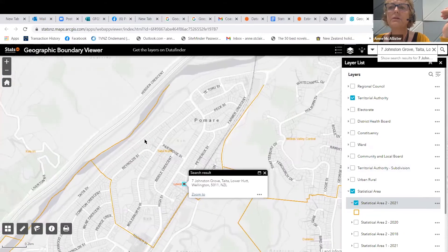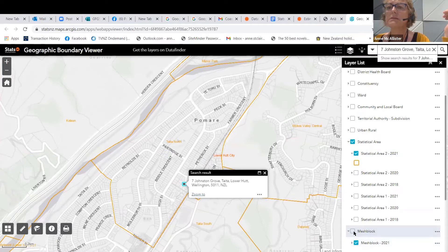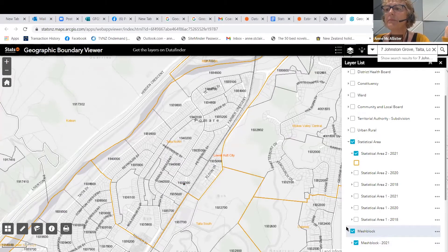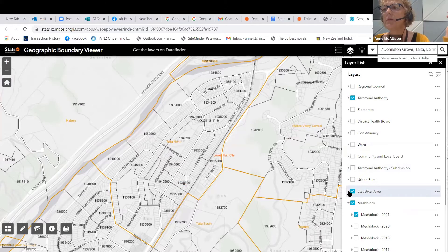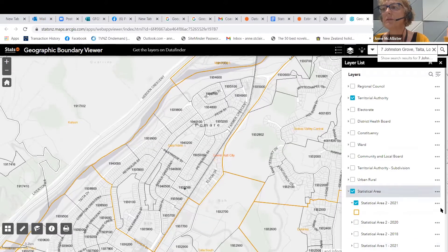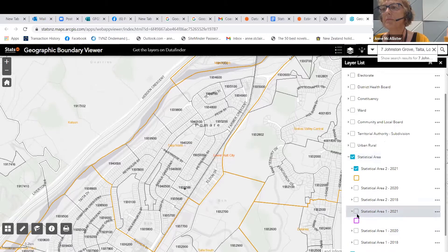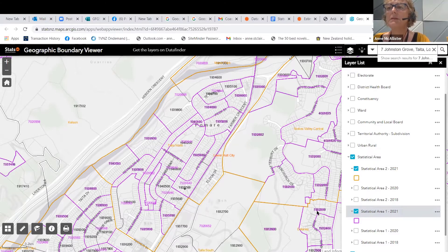That shows you're in the Taita North SA2. You can see how the mesh blocks are split for your area, and we'll also turn on those SA1s — Statistical Area 1s. This allows you to see the difference between those three geographies. In urban areas, SA1s mostly represent the same as mesh blocks. The problem with SA1s in rural areas is they can cover some rather large geographic areas, which is something we're going to address.